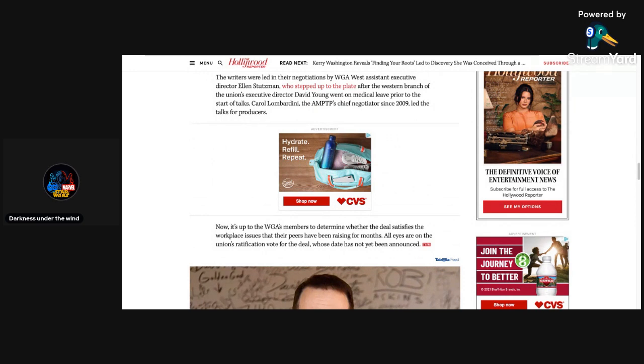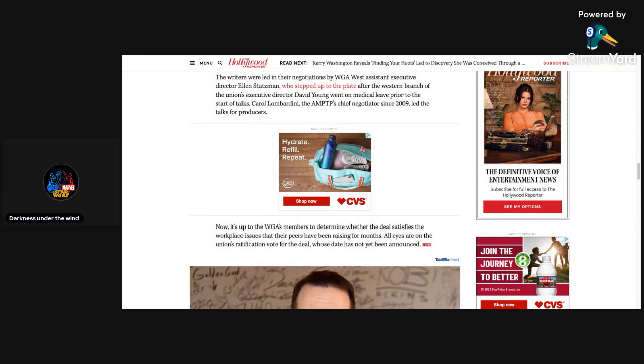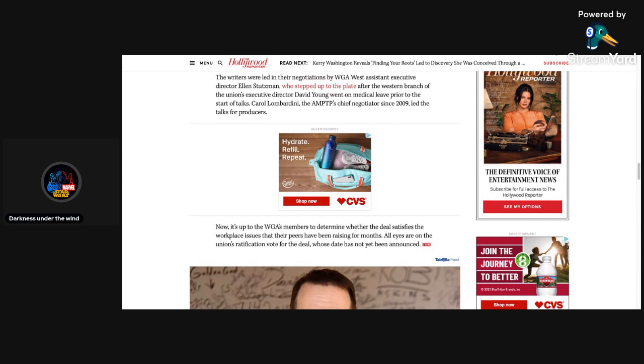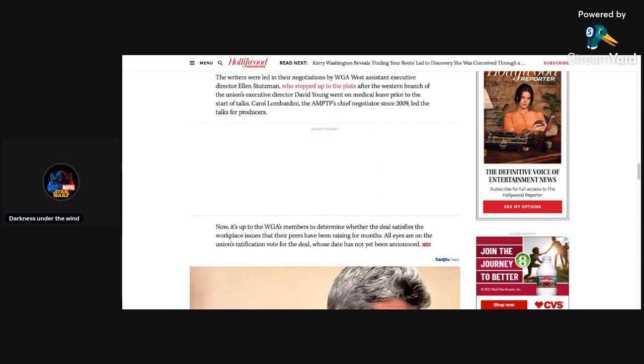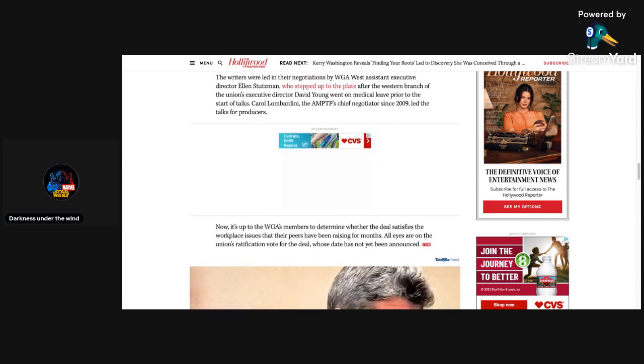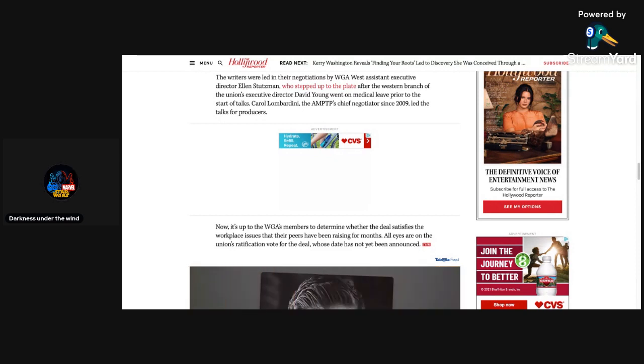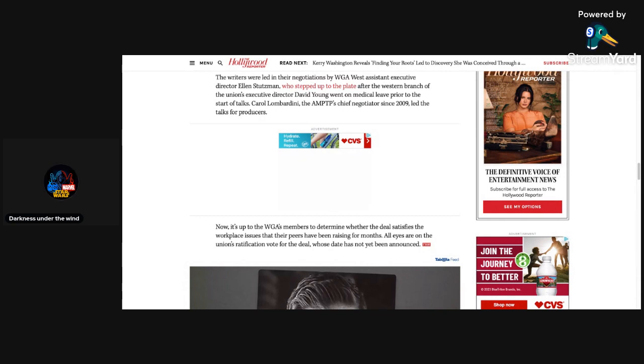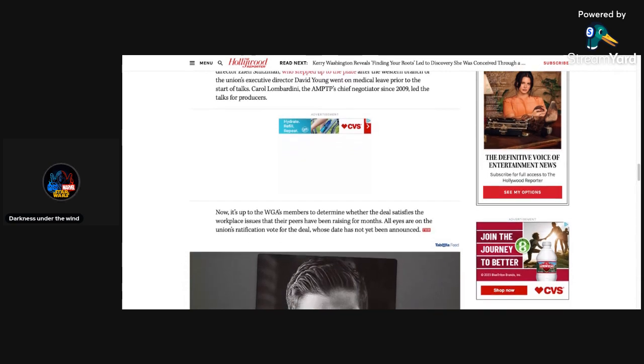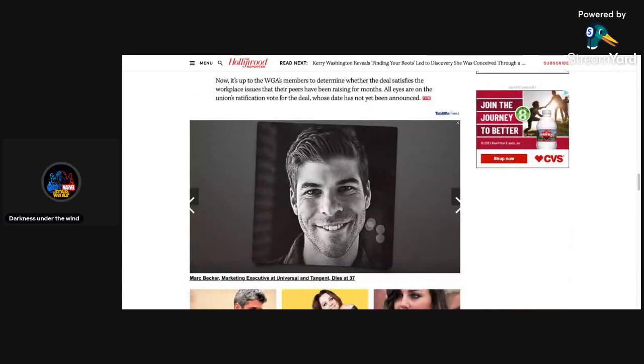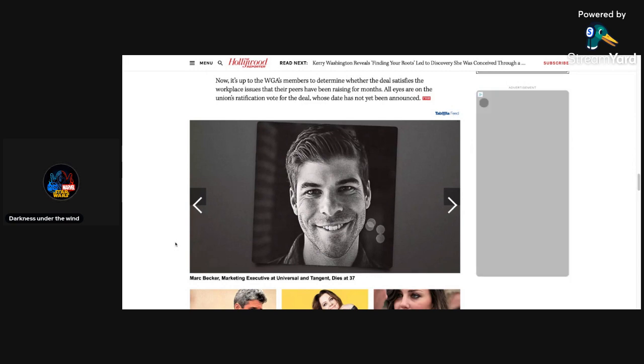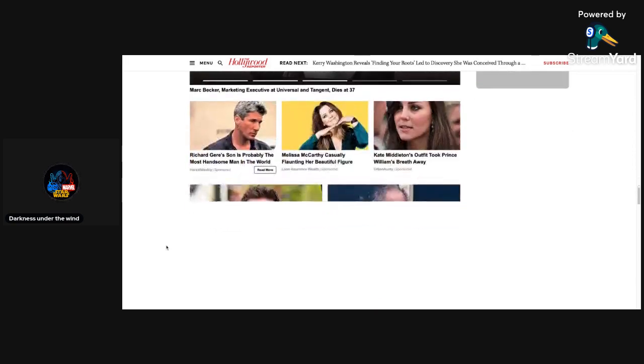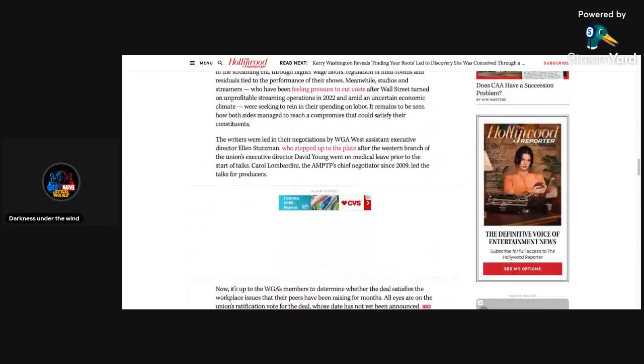The writers were led in their negotiations by WGA West Assistant Executive Director Ellen Stutzman, who stepped up after the western branch's executive director David Young went on medical leave prior to the start of talks. Carol Lombardini, the AMPTP's chief negotiator since 2009, led the talks for producers. Now it's up to the WGA's members to determine whether the deal satisfies the workplace issues that their peers have been raising for months.